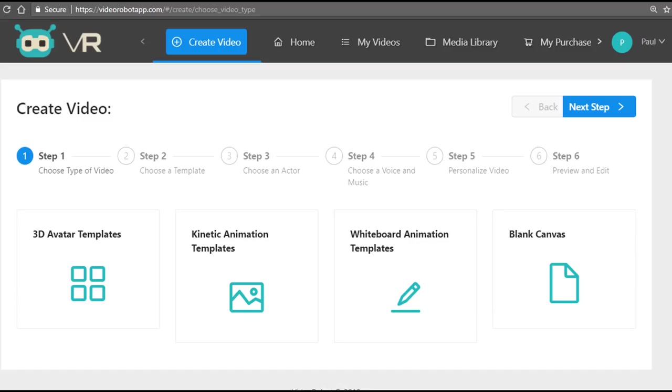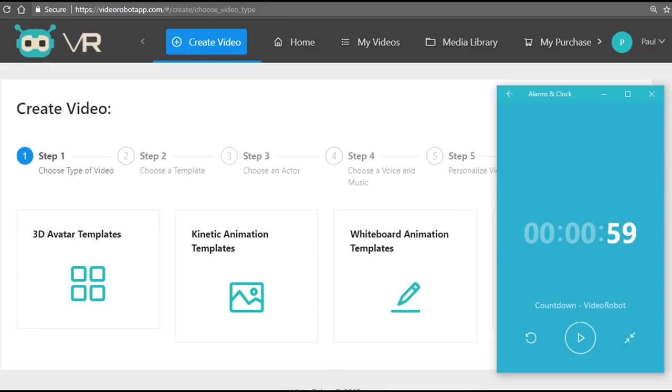I also have my trusty countdown timer here, where I'll be showing you how you can get up and running within 60 seconds, setting up your first video campaign using the Video Robot app.